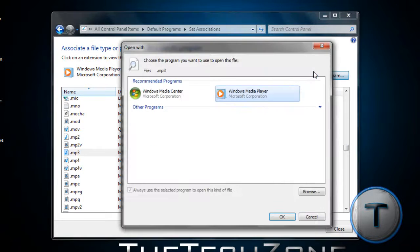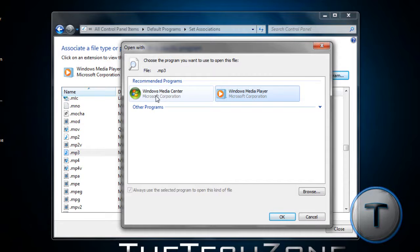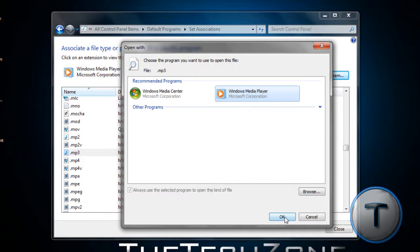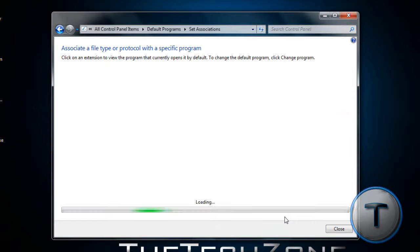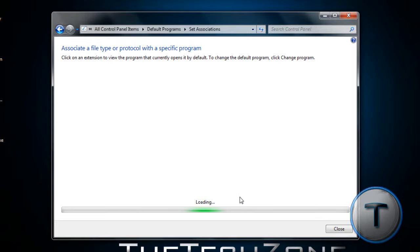Let's go to Change Program and you're going to pick which one you want. Windows Media Center or Windows Media Player. I'm just going to leave it to Media Player and we're just going to leave it like that. Now, you should refresh the page and there you go.